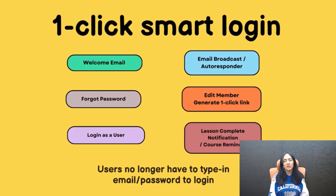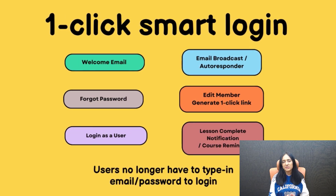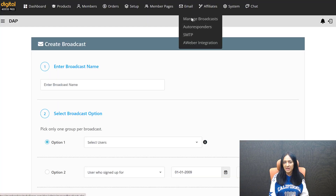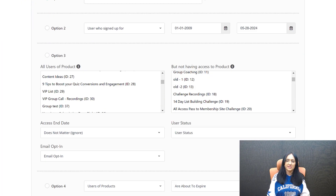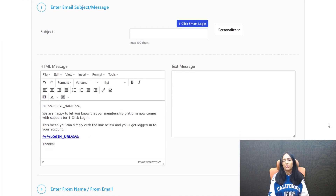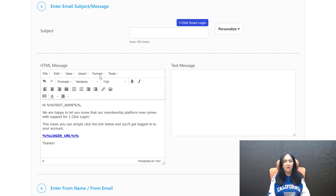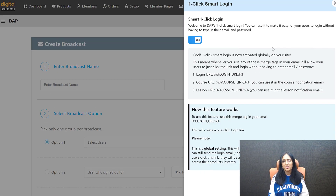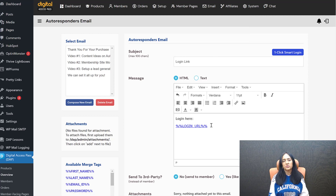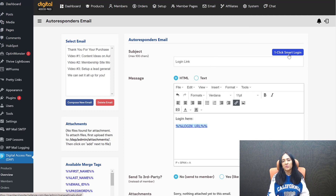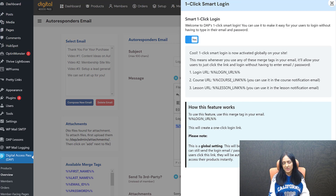Another place you can do this is email broadcasts. If you send an email broadcast and want to bring users back to your site, you can say: click this link and you will be logged in and can access these products or this course after you log in. Because it's a one-click login link, you no longer have to send them their password — they will be logged in when they click the link. You can also do this in email autoresponders and follow-up emails. If you include this merge tag, it's going to become a one-click login link when users receive it.